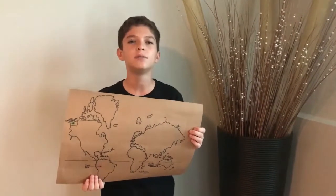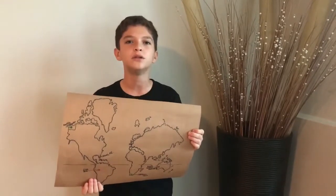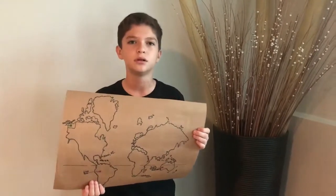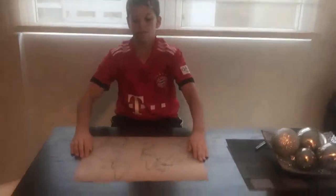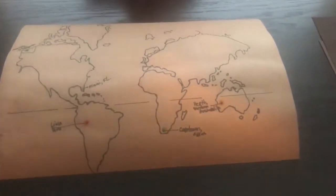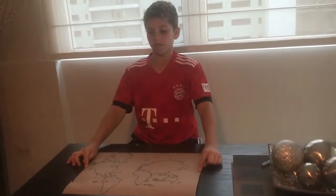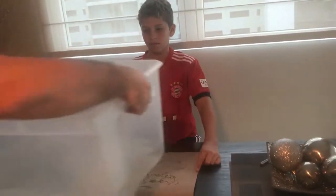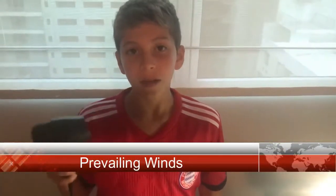We are going to use a global map to represent the prevailing winds and ocean currents. We are also going to use a fan to represent a prevailing wind.